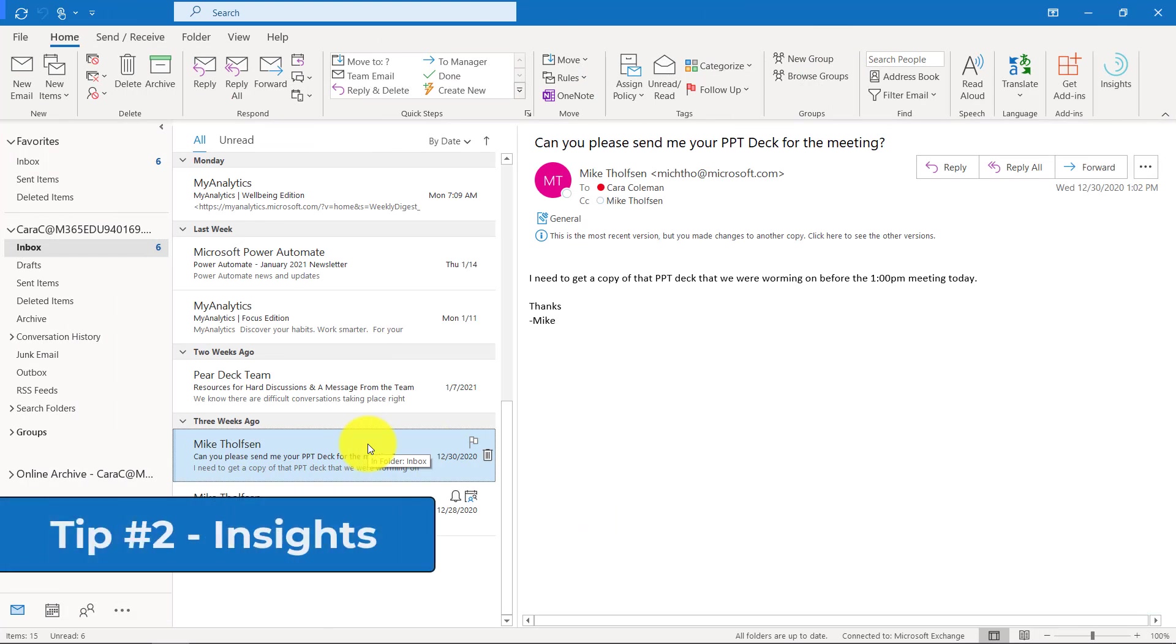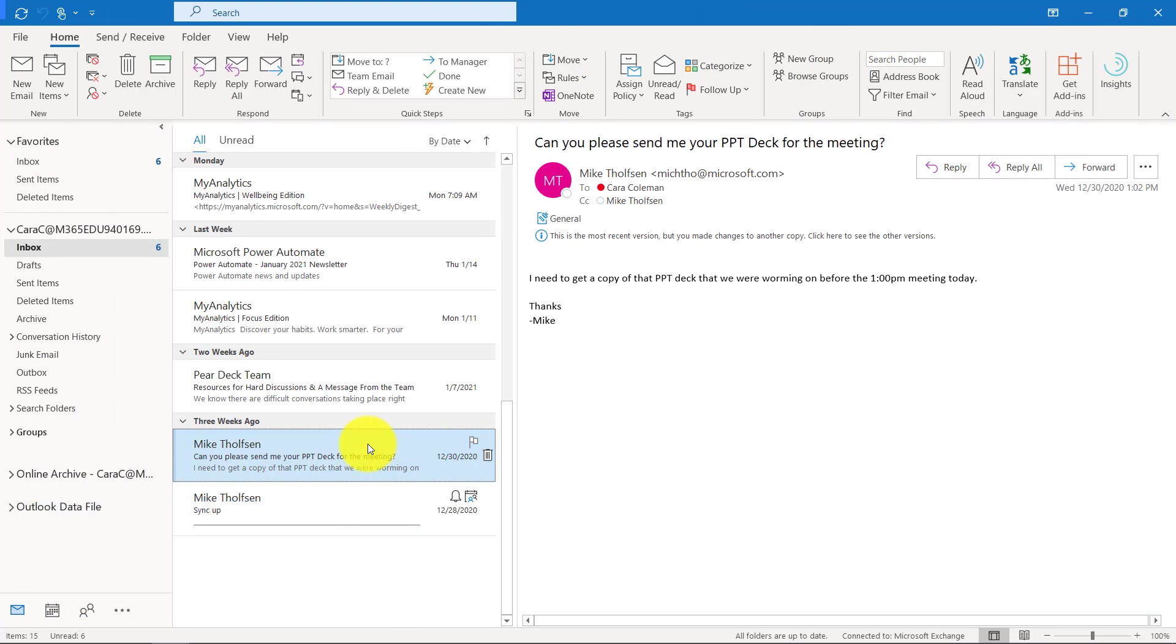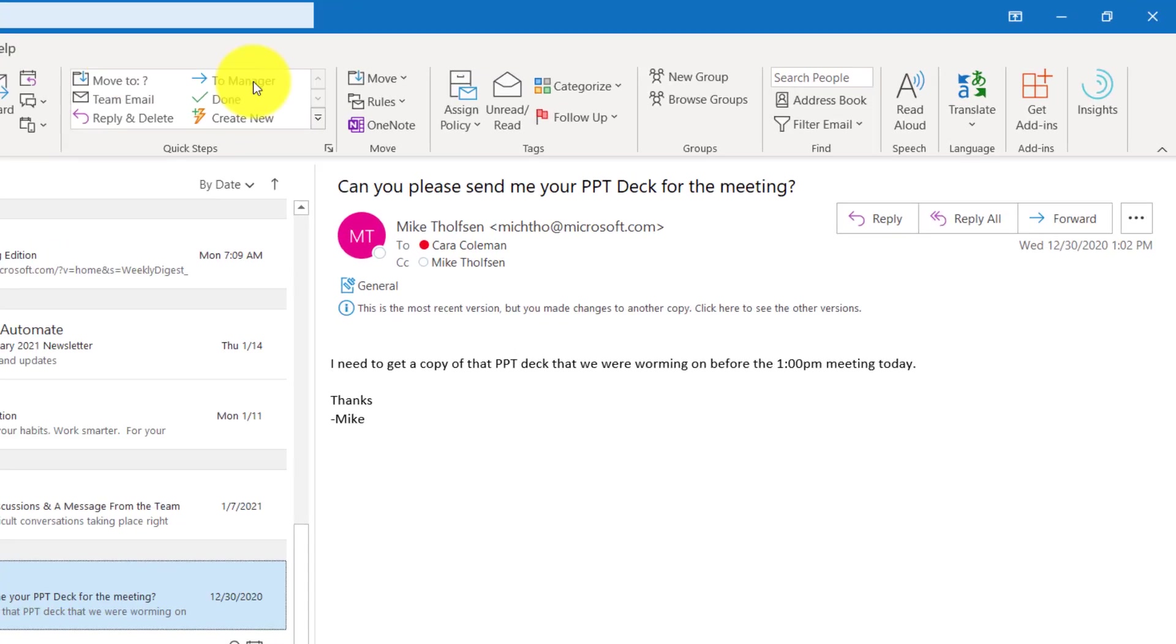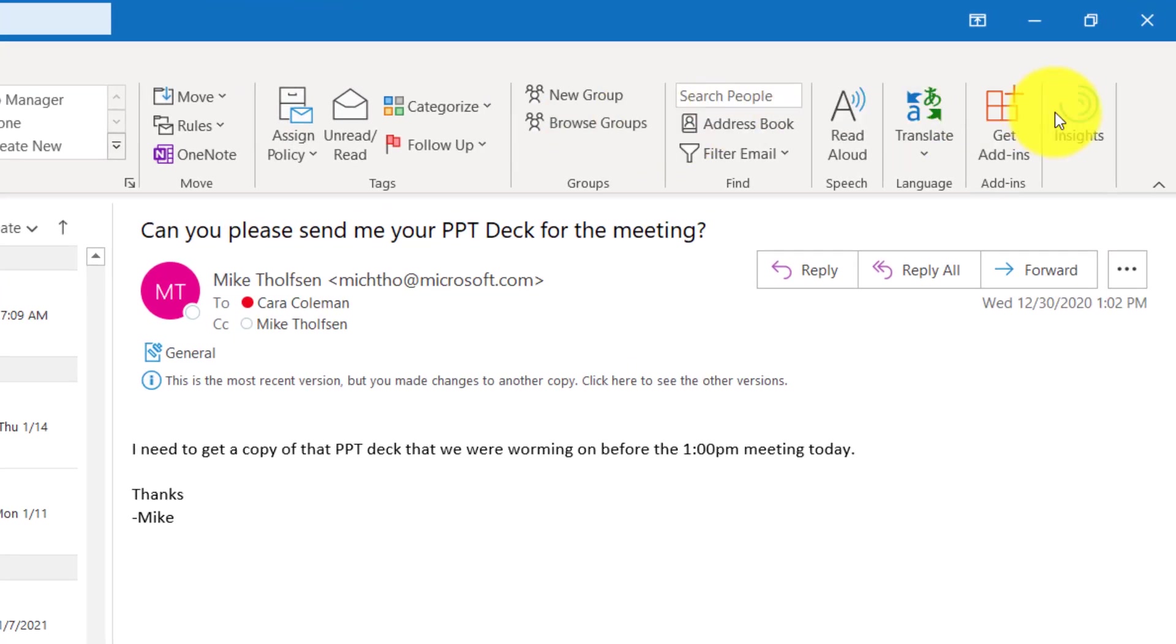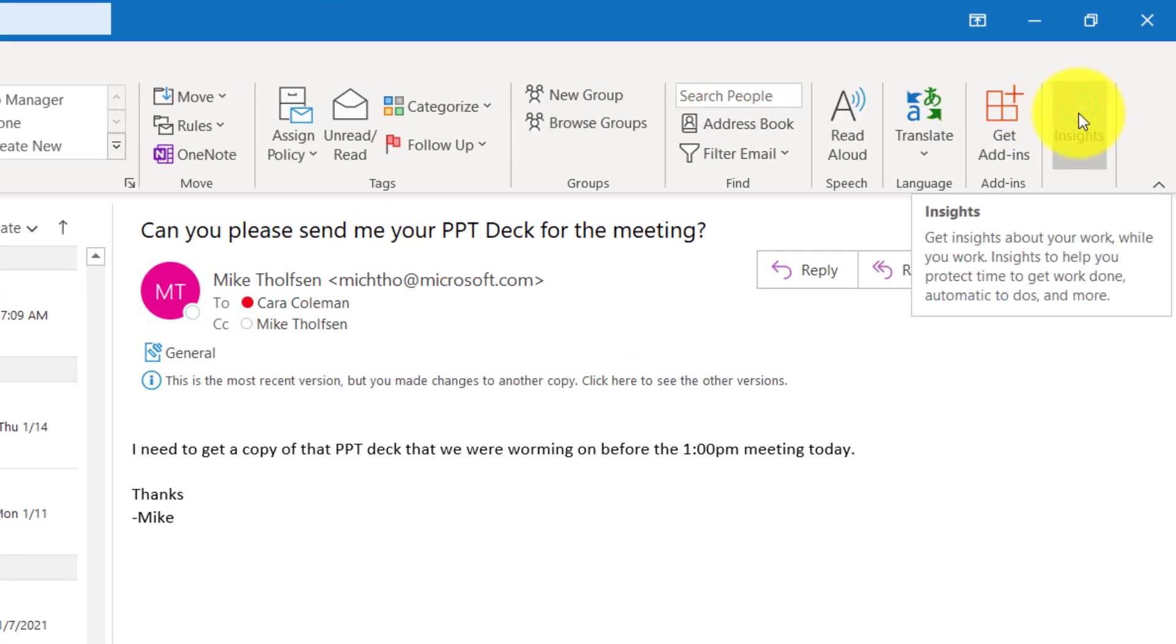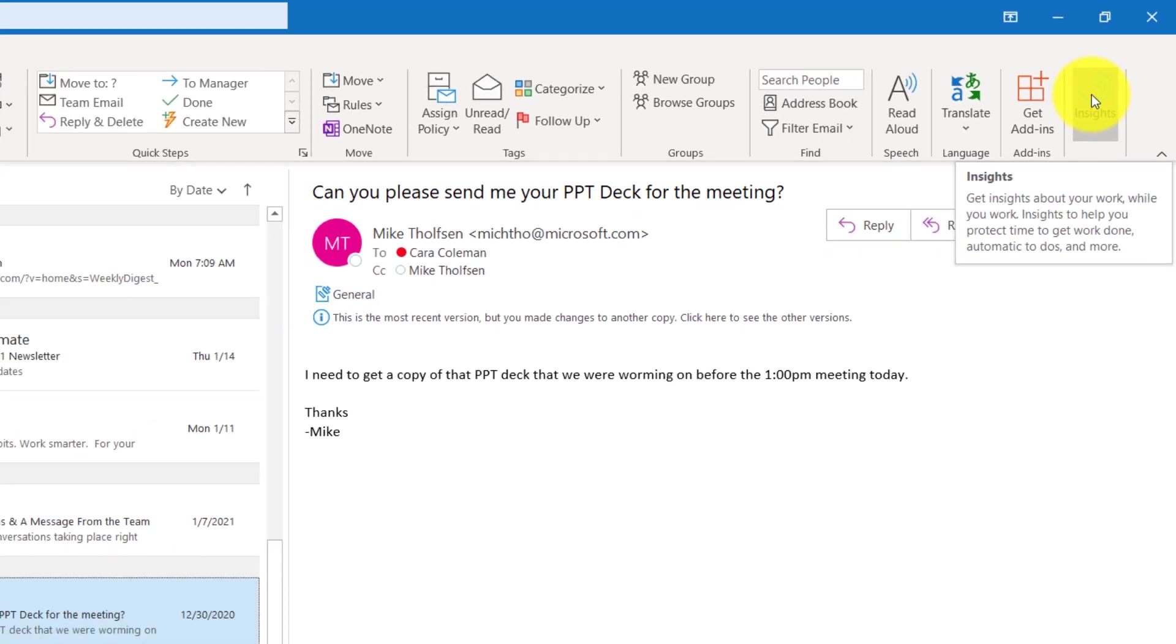The second tip is insights. Insights in Outlook lets you really be thoughtful about how you're using your time, and we use our productivity system to help give you tips. So on the home tab in Outlook, over on the right, there's an insights button, and let's click this to get set up.